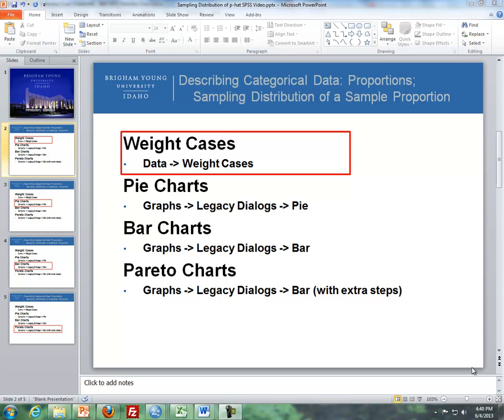Hello, this is Brother Kermar from the Maths Department. This is a supplement of the video that's dealing with describing categorical data, proportions and sampling distribution of the sample proportion.